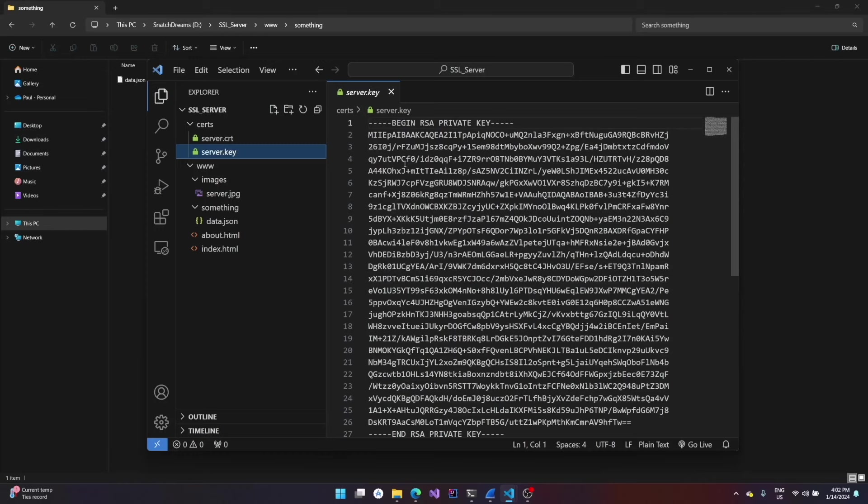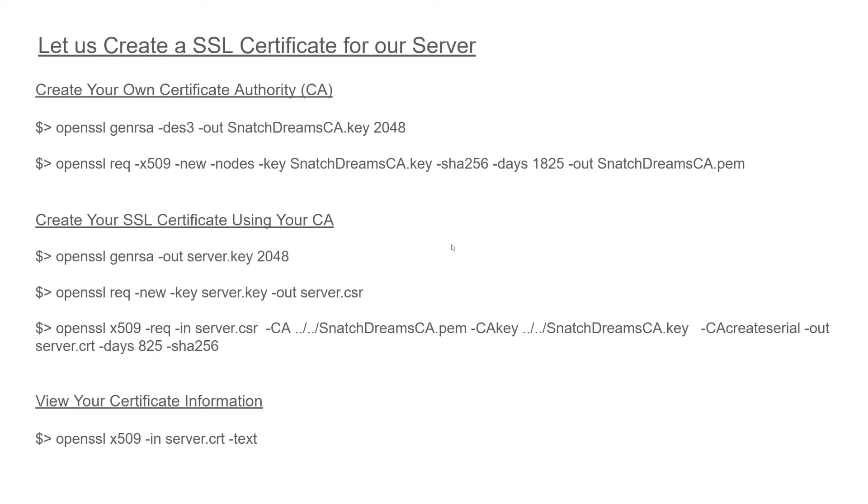Now let's see how to create an SSL certificate for our server. You can follow these steps to create your own self-signed certificate. First we start by creating a certificate authority, then we create our SSL certificate with the help of the certificate authority that we just created.